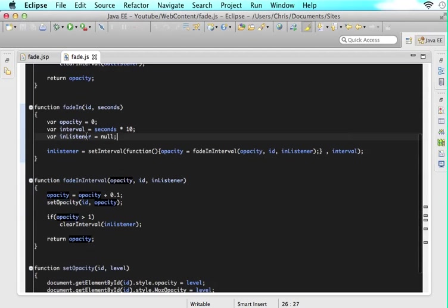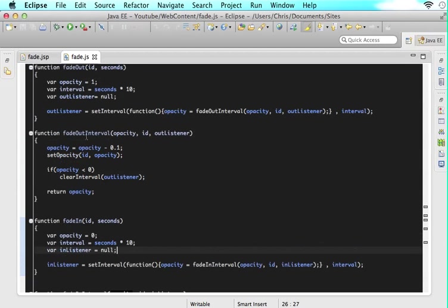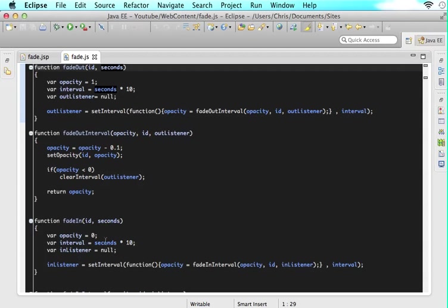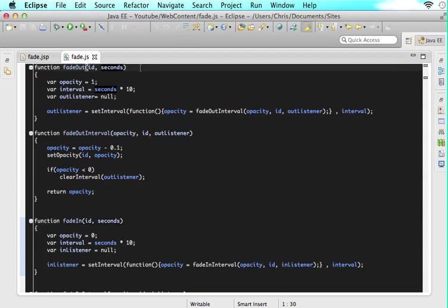So we just have to save this that is it we still call the same set opacity function and as you can see these two functions are very similar so if you want it to be extremely efficient you could just make one method called fade and have all of it done in there and then be able to tweak these things saying if you pass another parameter here that was something like out or in and then you would change these values you can do that if you like.